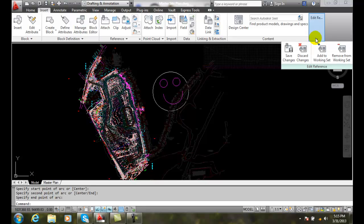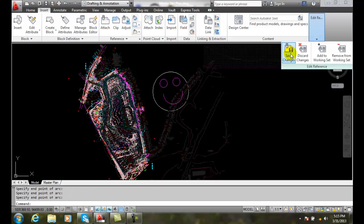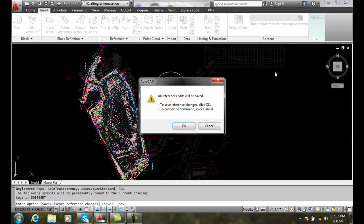So now what I want to do is save my changes. So I save my changes and all the reference edits will be saved. And I'll say OK.